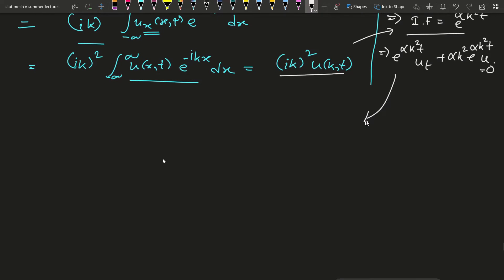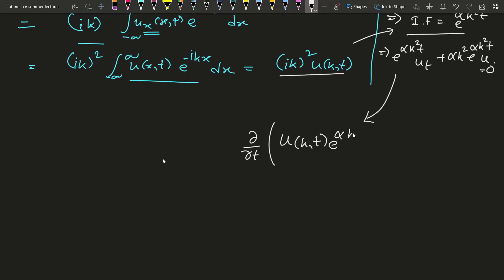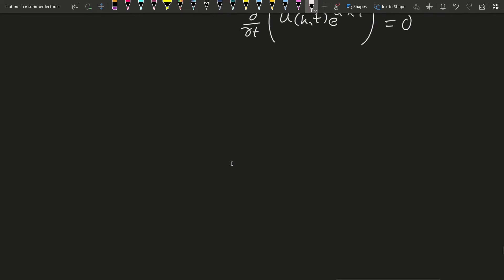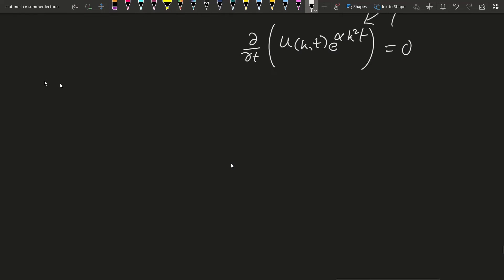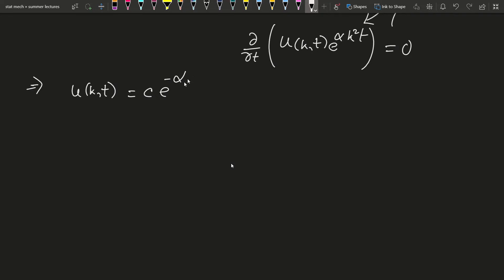We can write this compactly as del/del t of [u(k,t) times e^{alpha k^2 t}] equals zero. This is a simple equation, and its solution is u(k,t) equals some constant C times e to the power minus alpha k^2 t.